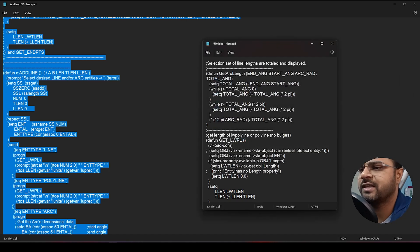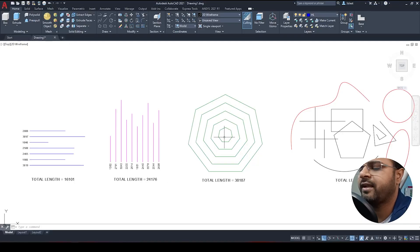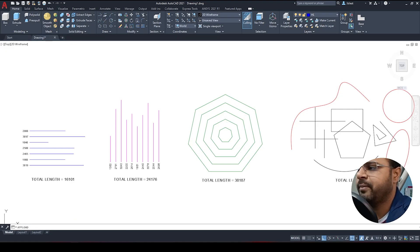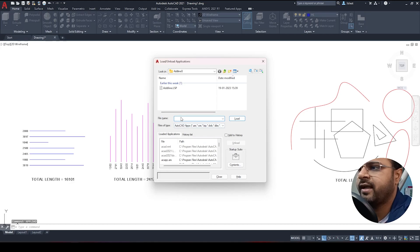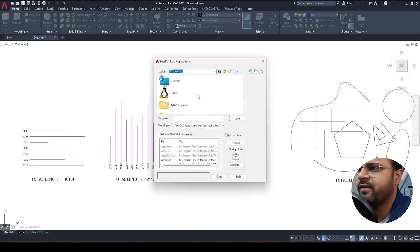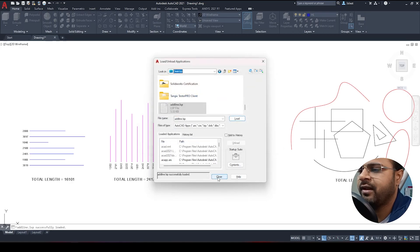I'll save it to my desktop and click Save, then close the Notepad and move back to AutoCAD. Now I'm going to run the command 'appload', press Enter to start the command, then locate my file. I go to my desktop, select the file with the .lsp extension, click Load, then click Always Load, and then Close.